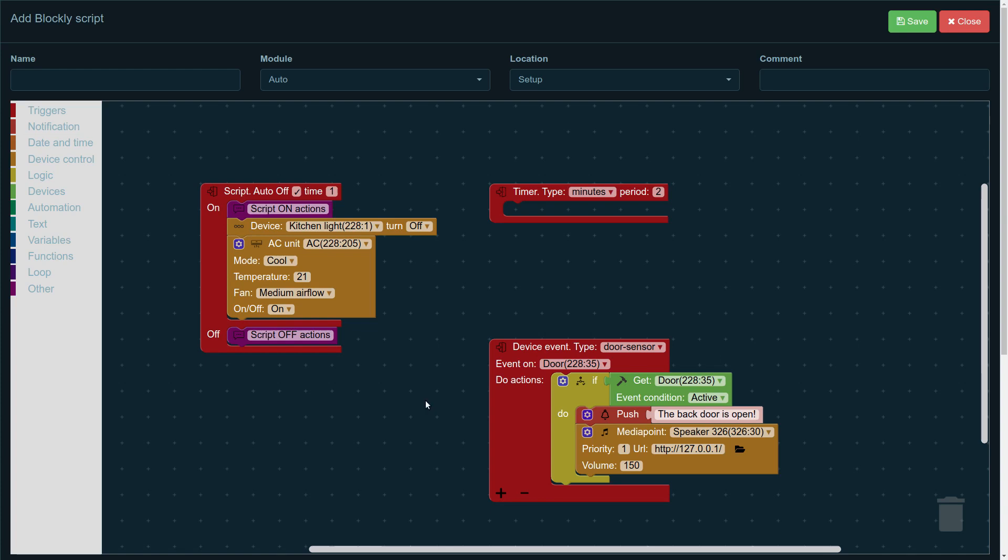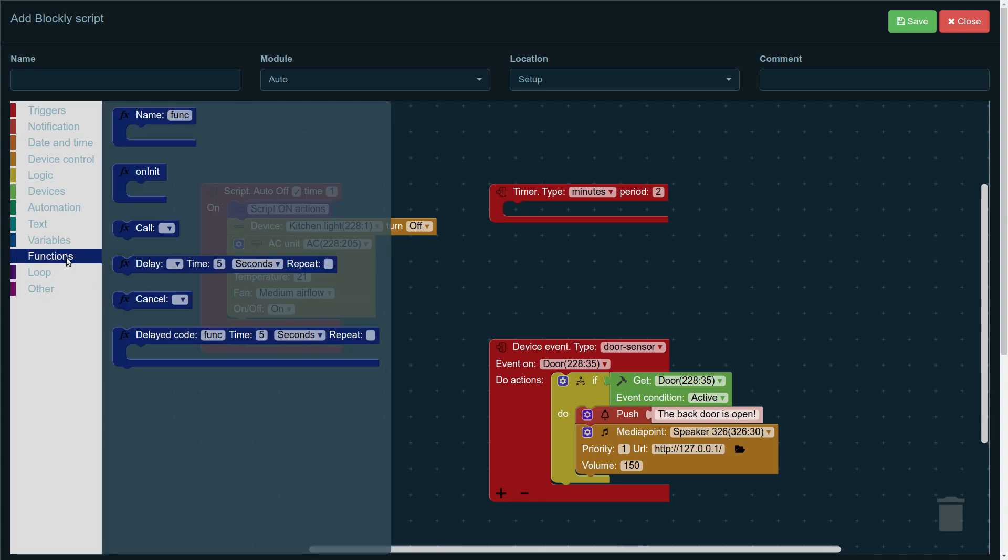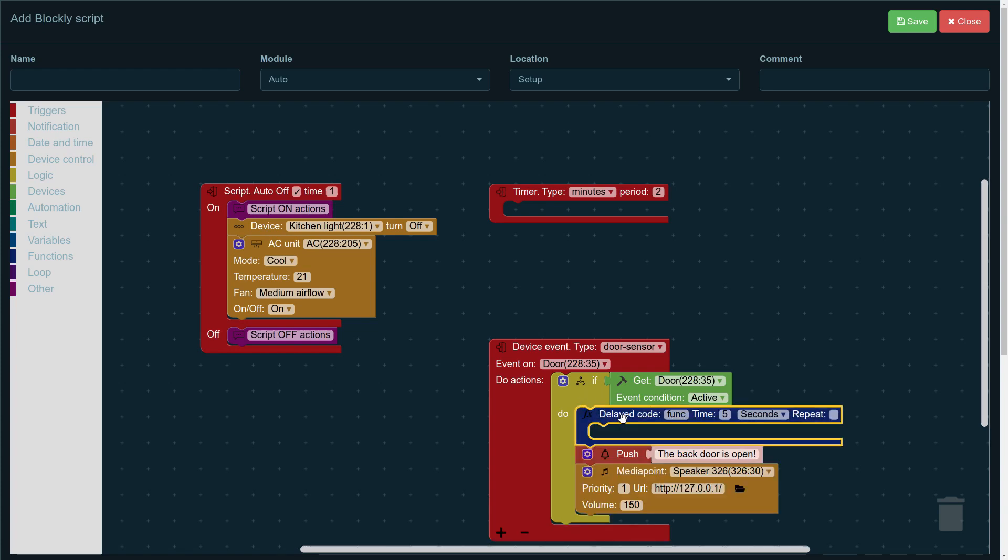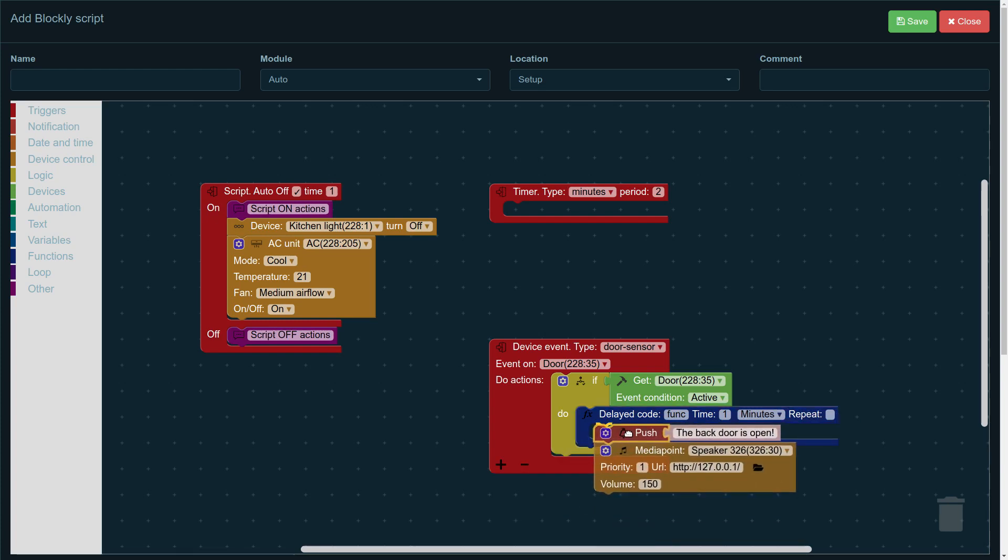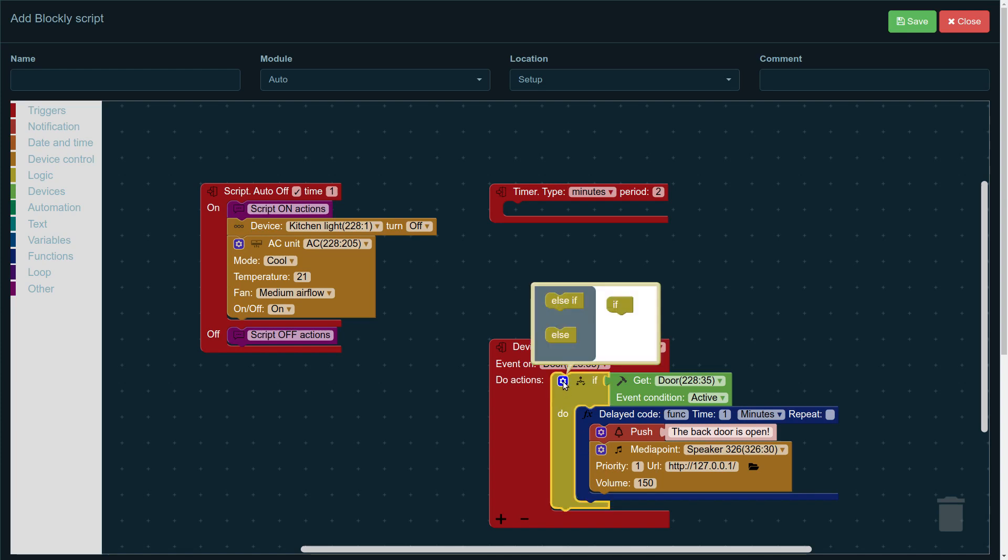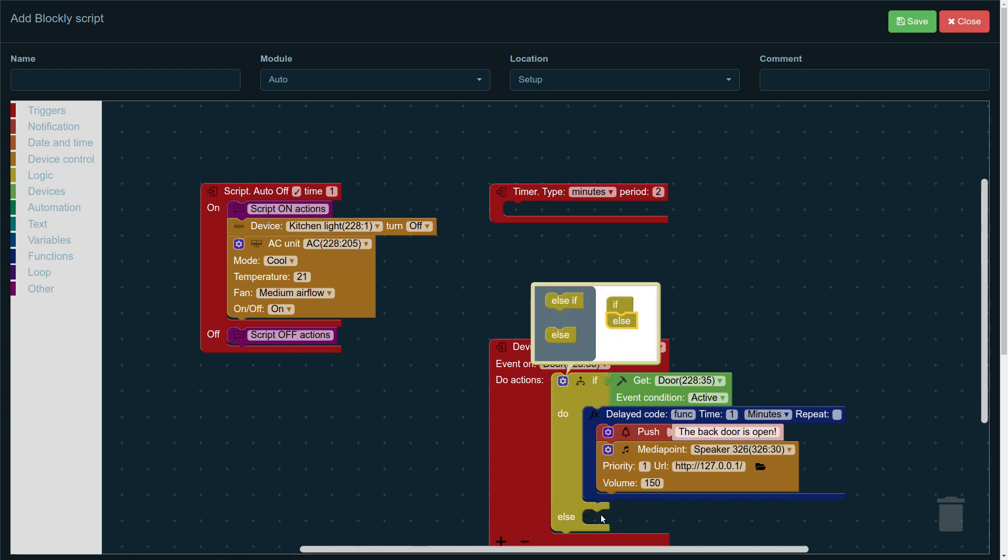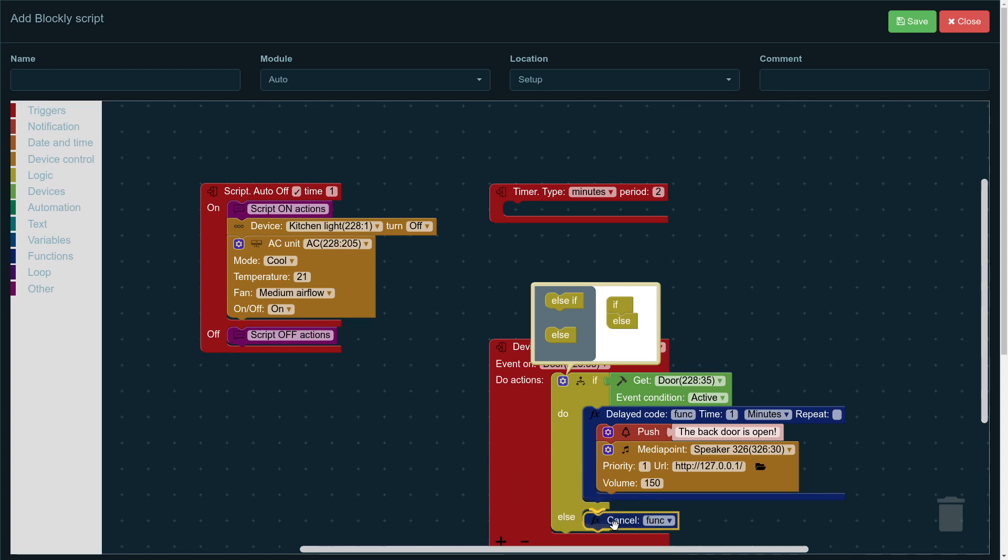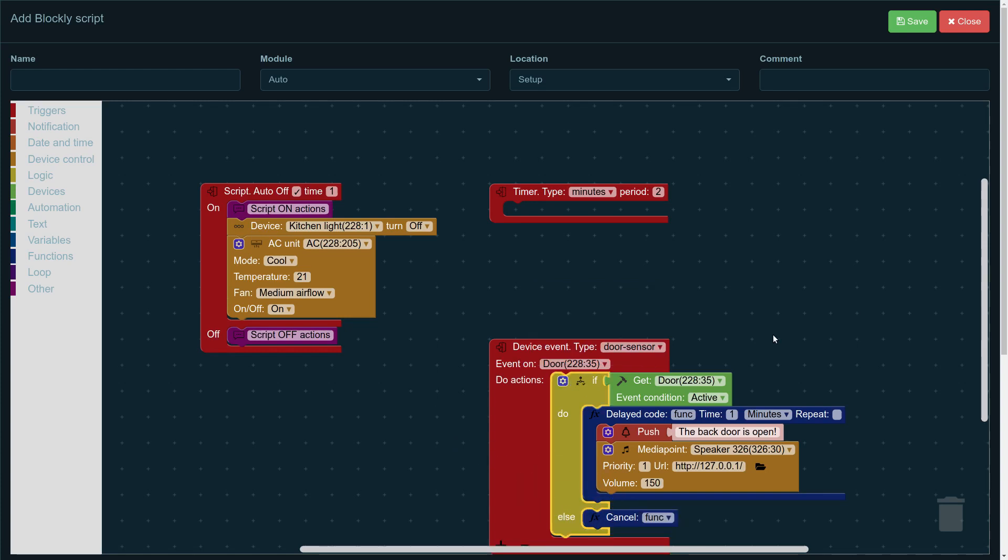Let's say that we want the push notification and the announcement to be activated if the door remains open for one minute. In order to do that, we need to go to the functions menu and pick the delayed code block and insert it in there. Now, we choose one minute, and this means that the system is going to wait one minute before sending us the push notification. But then, if the door closes during this time, we pick the else block and put it in there. So, if the door closes, we cancel the push notification and the announcement. This is how it works.